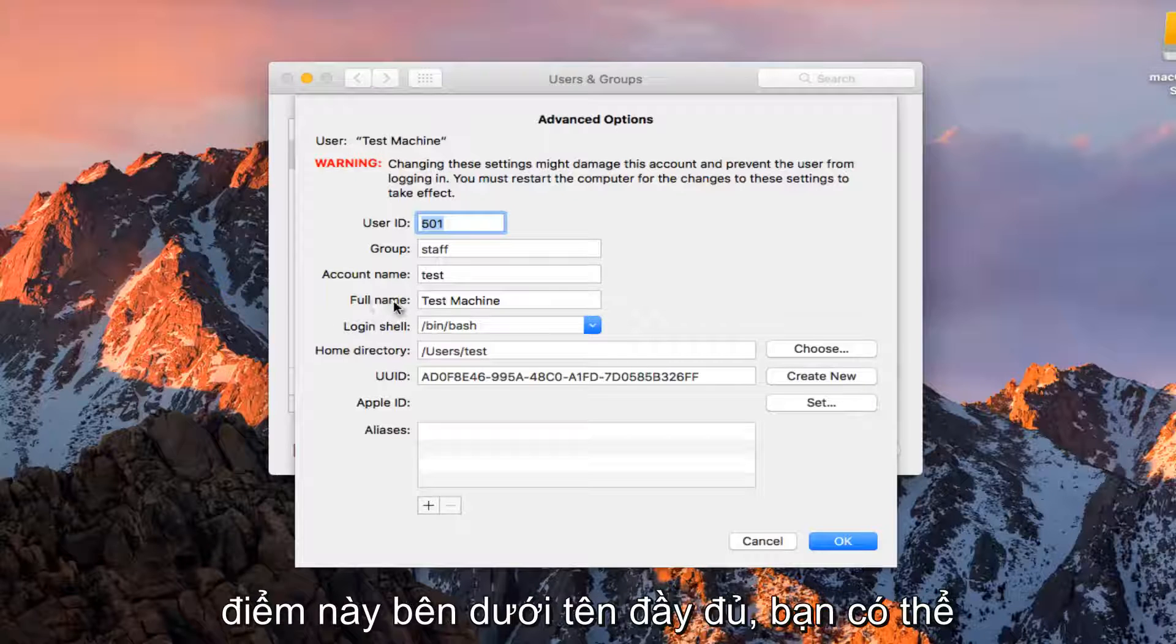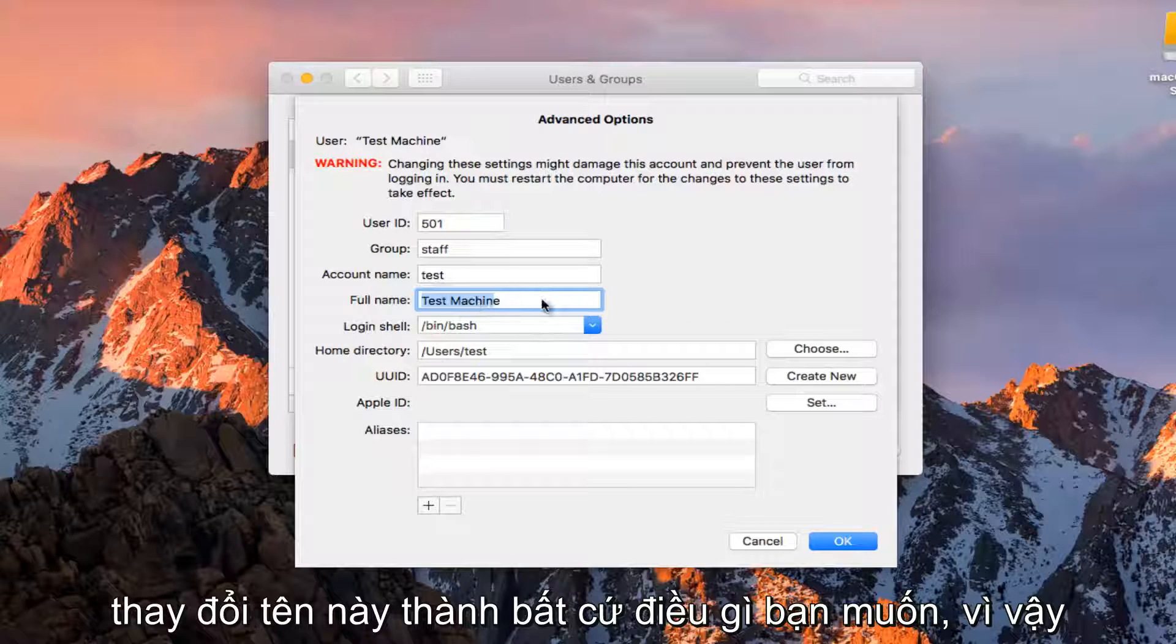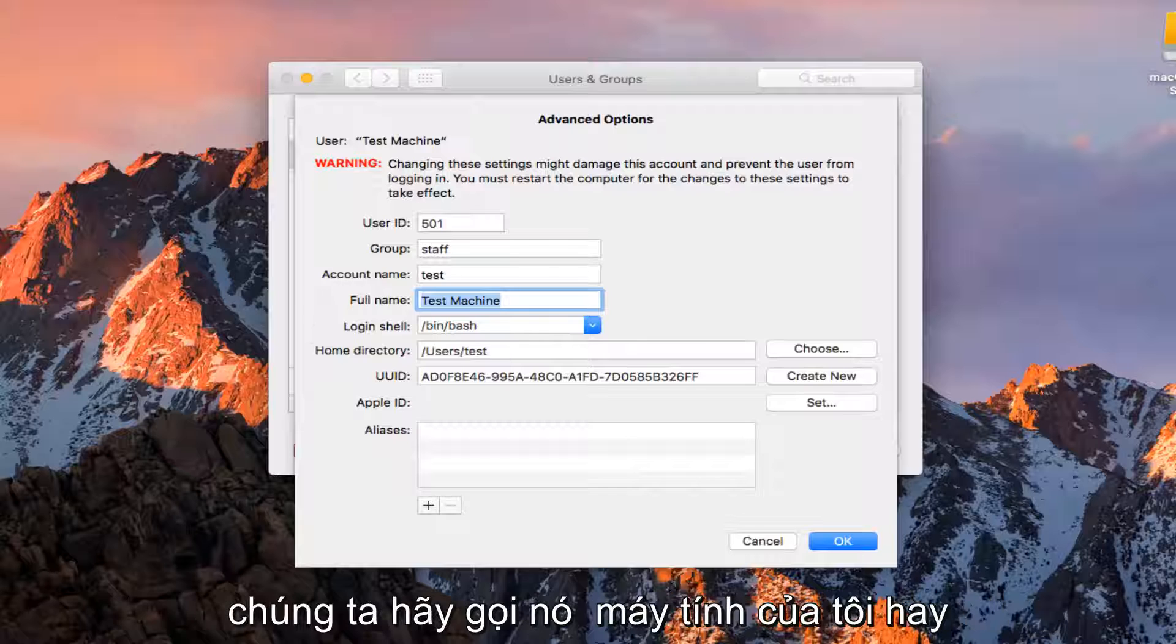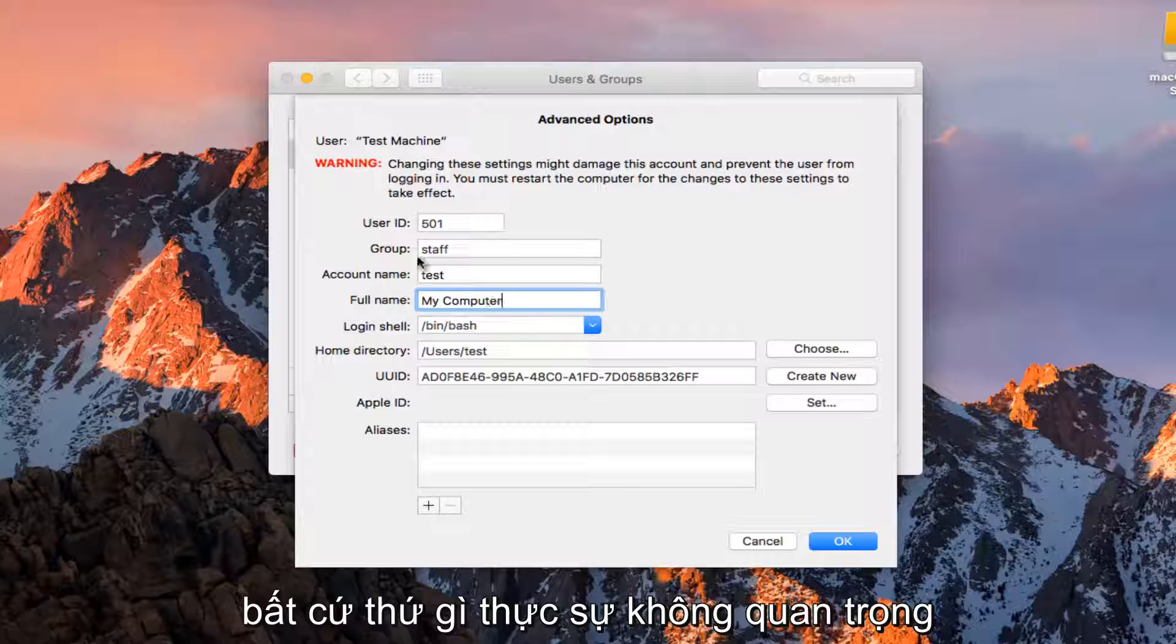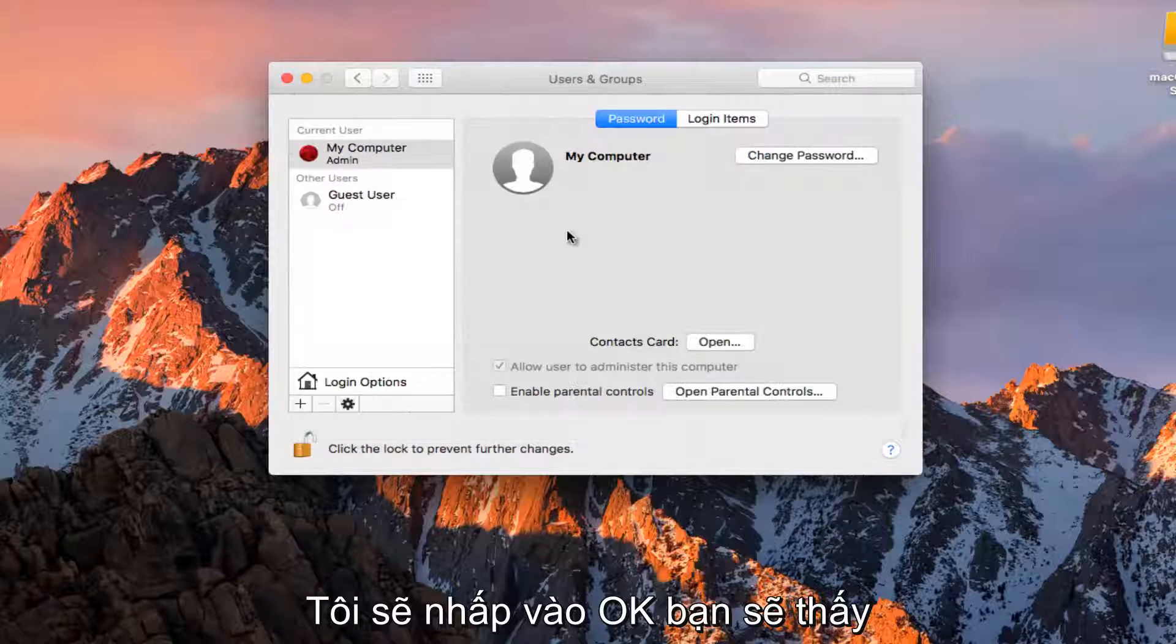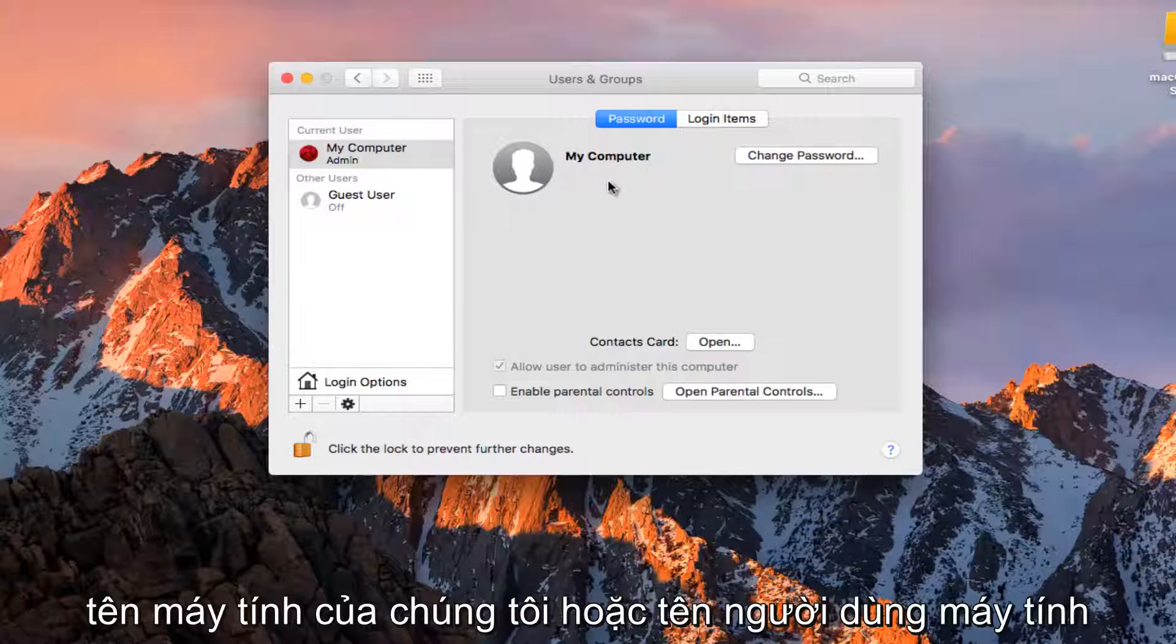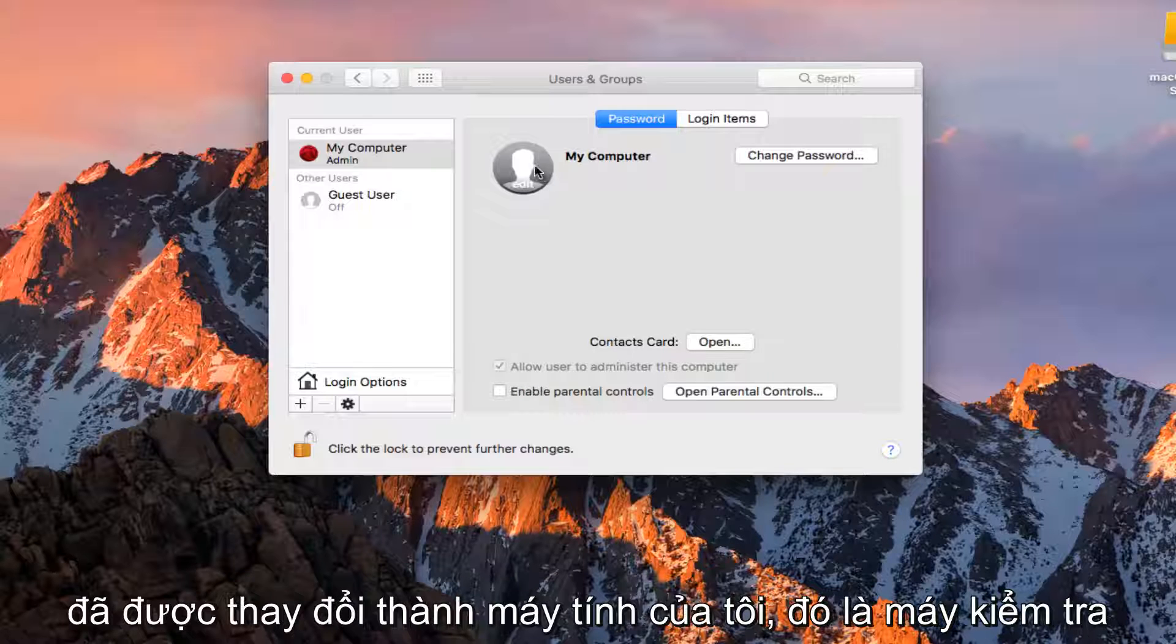At this point, underneath Full Name, you can change this to whatever you want. Let's just call this My Computer. I'm going to click on OK. You see our computer username has changed to My Computer.